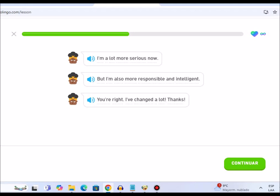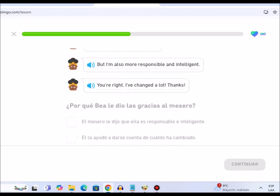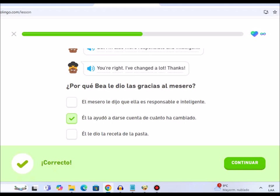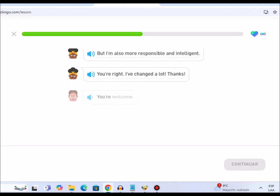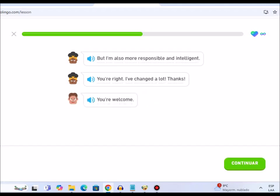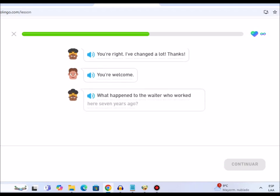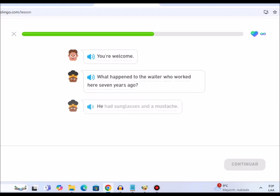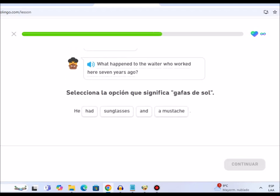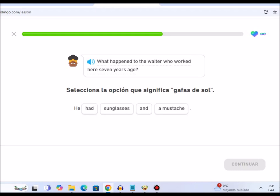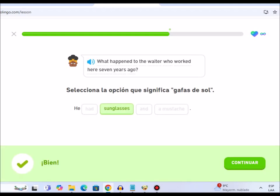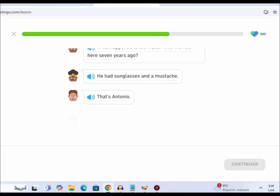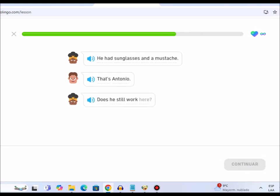You're welcome. What happened to the waiter who worked here seven years ago? He had sunglasses and a mustache. That's Antonio.